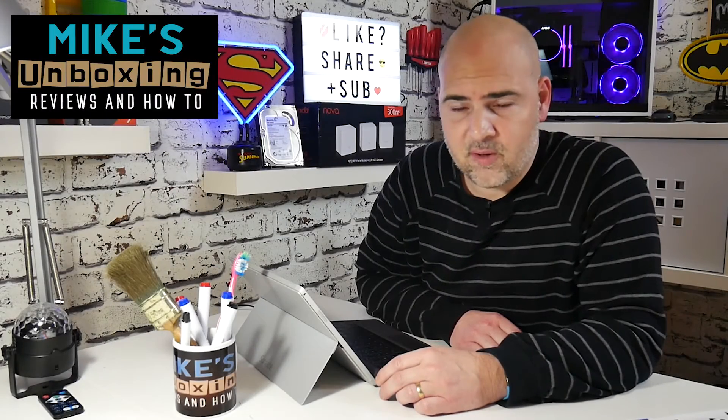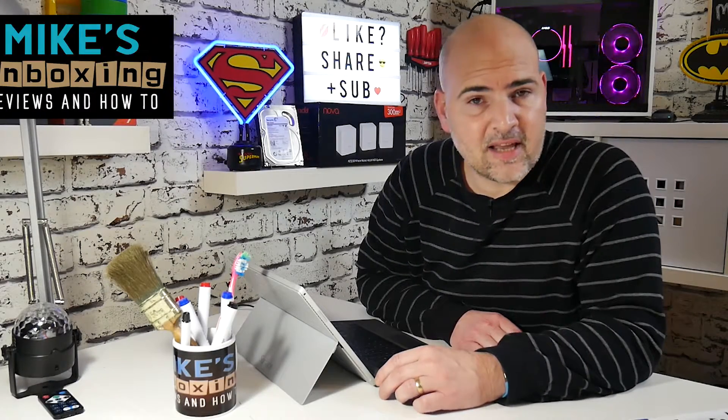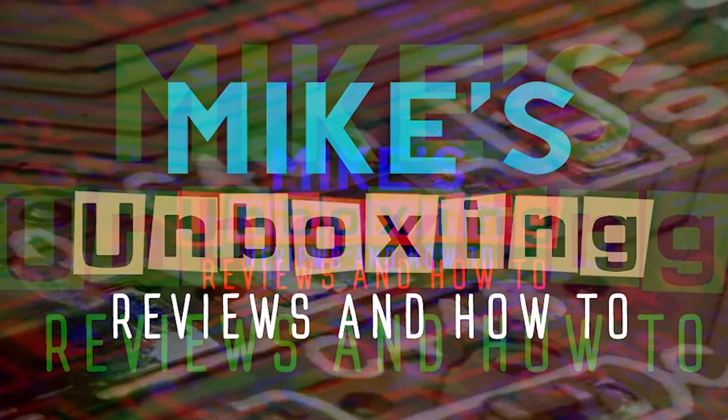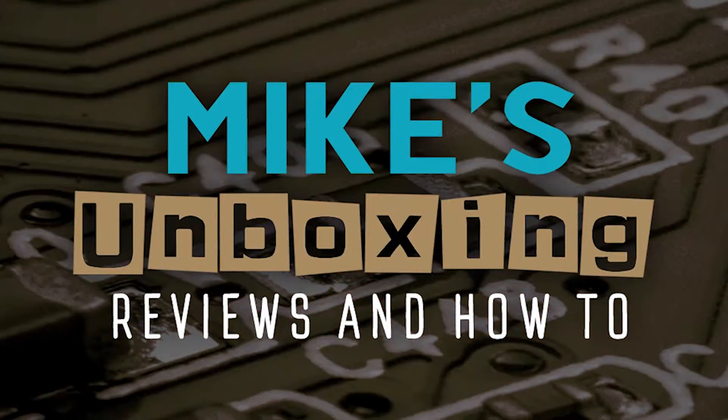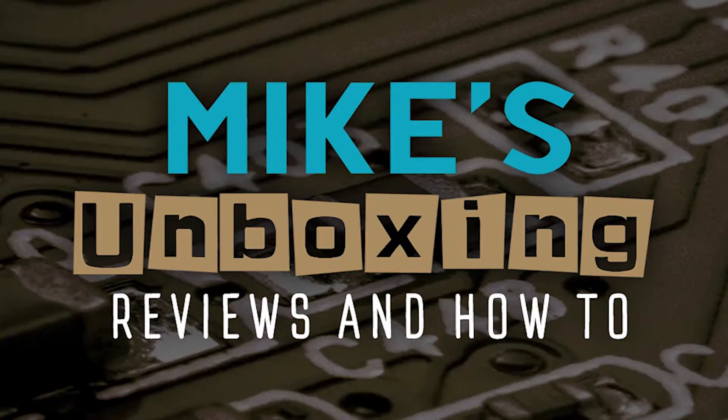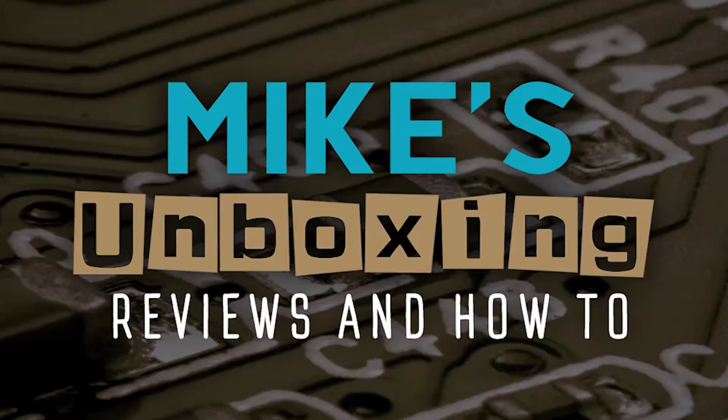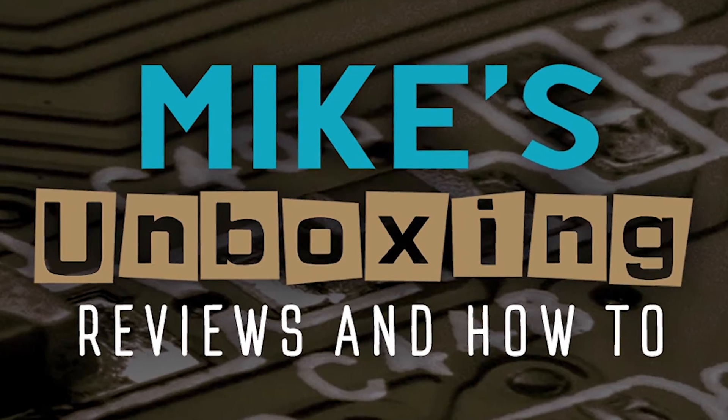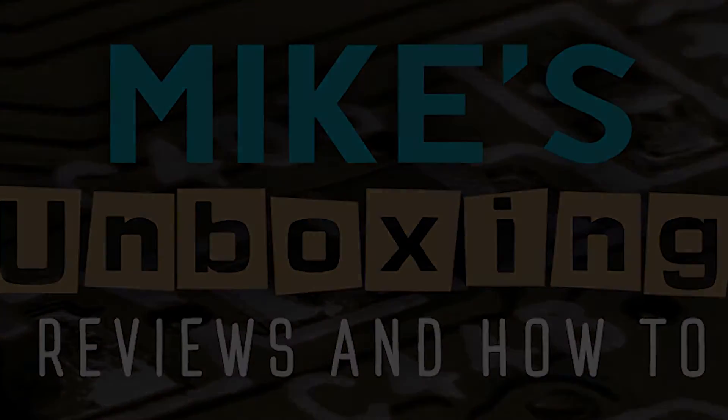Hi, this is Mike from Mike's Unboxing Reviews and How To, and today I'm going to show you how to pause or delay Windows updates. Keep watching to find out how.